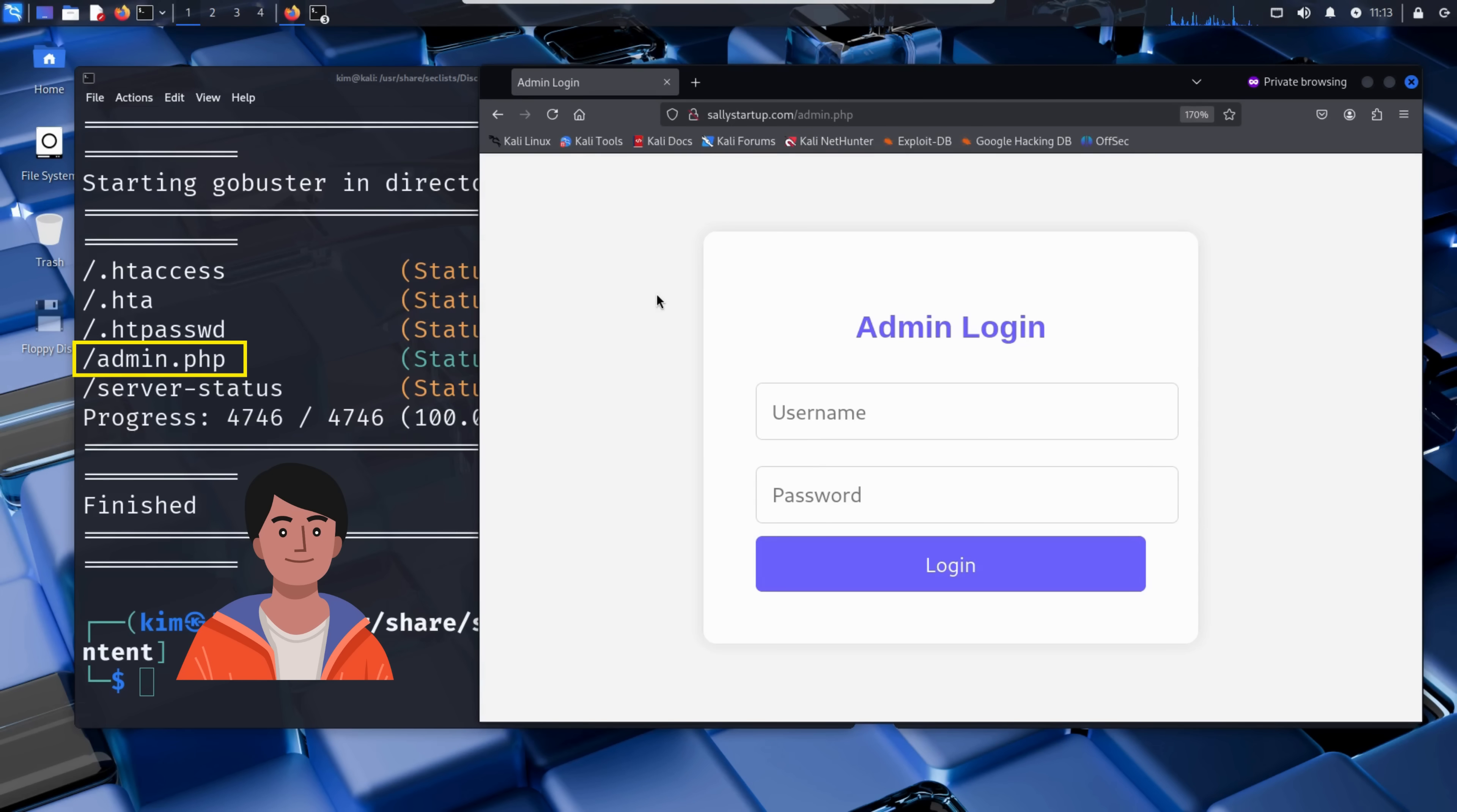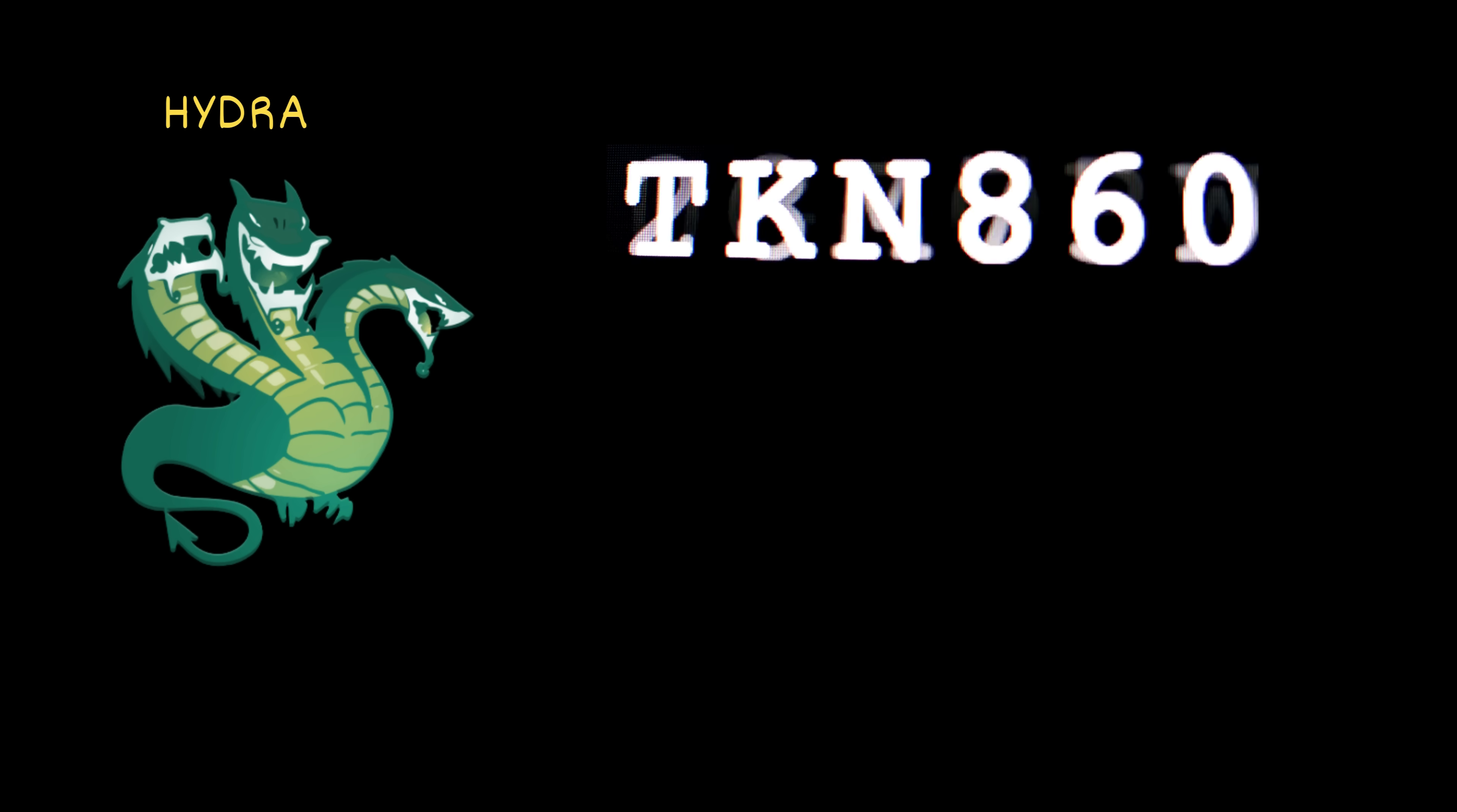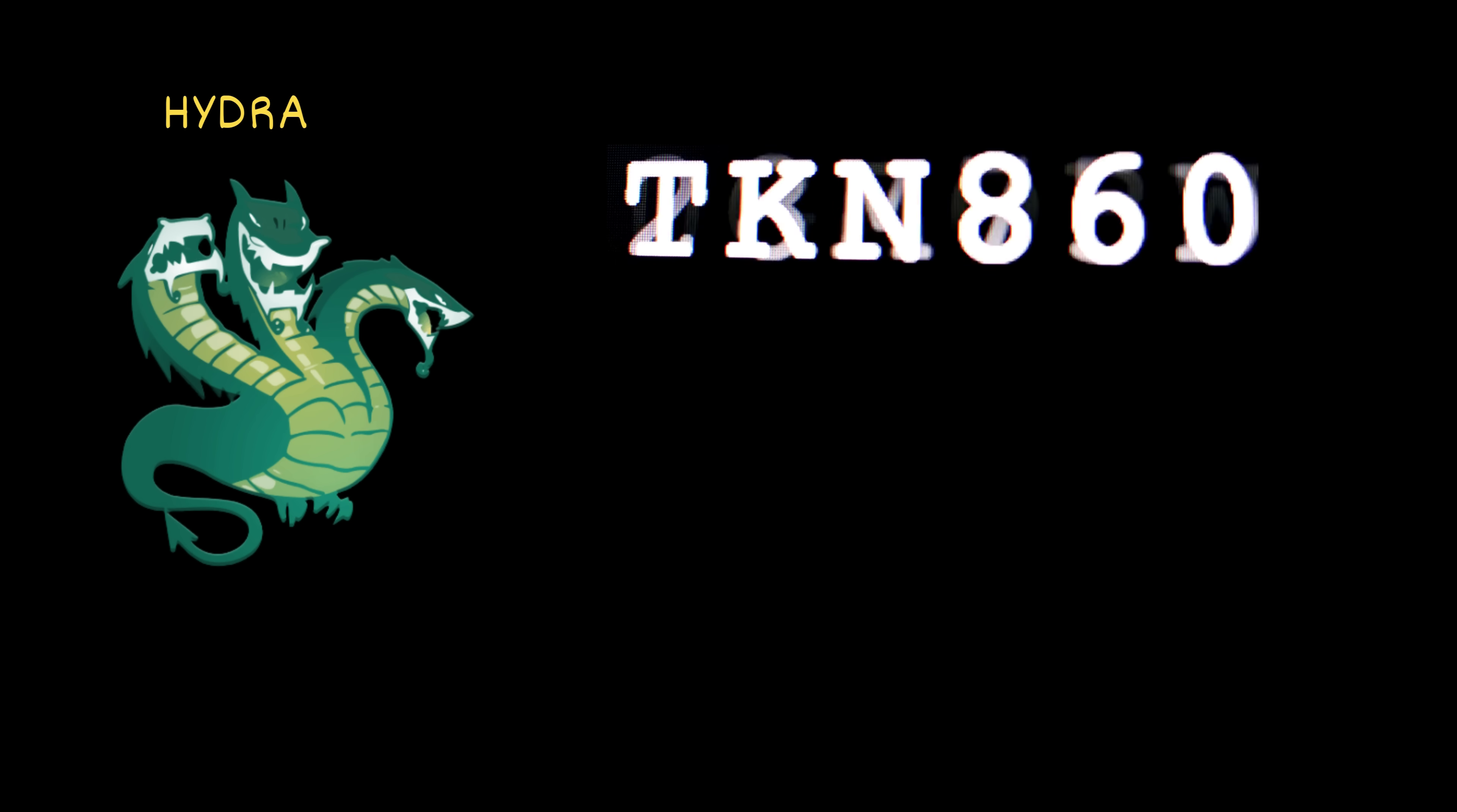Now Kim just needs the right credentials. The page is asking for a username and a password, but it doesn't give any hints. No forgot password link, for example. So what does Kim do? He prepares to brute force the login, using a tool designed to test thousands of username and password combinations in seconds. That tool is called Hydra. So what exactly is Hydra? It is a powerful login cracker, a tool that automates the process of trying millions of usernames and passwords until it finds the right combination.